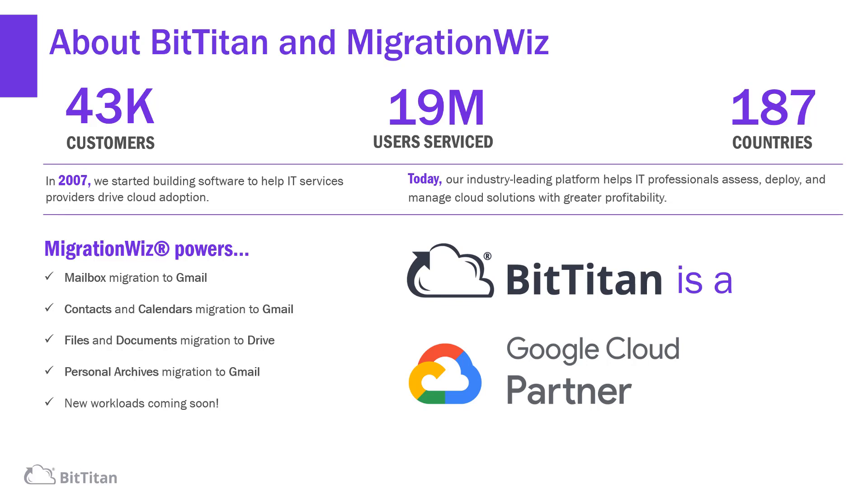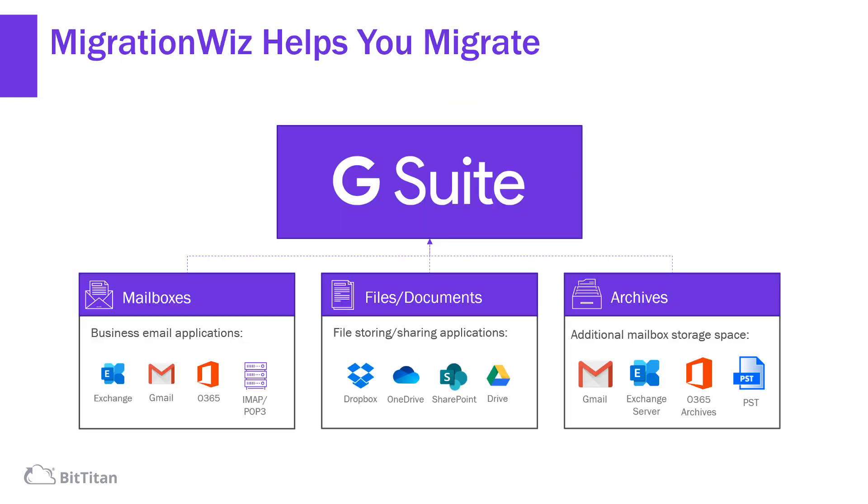MigrationWiz is our industry-leading migration platform that helps IT professionals assess, deploy, and manage cloud solutions with greater profitability.